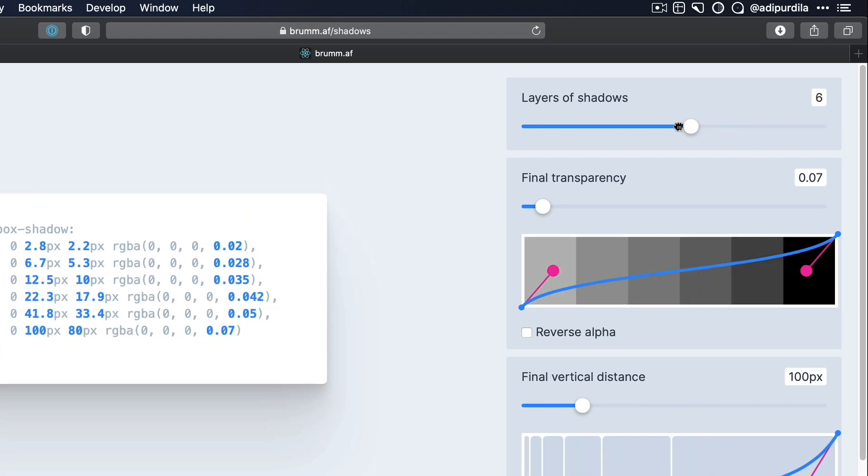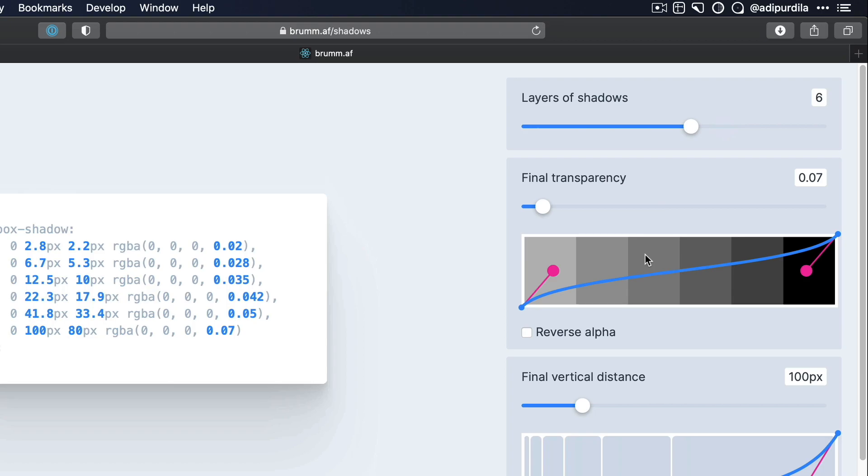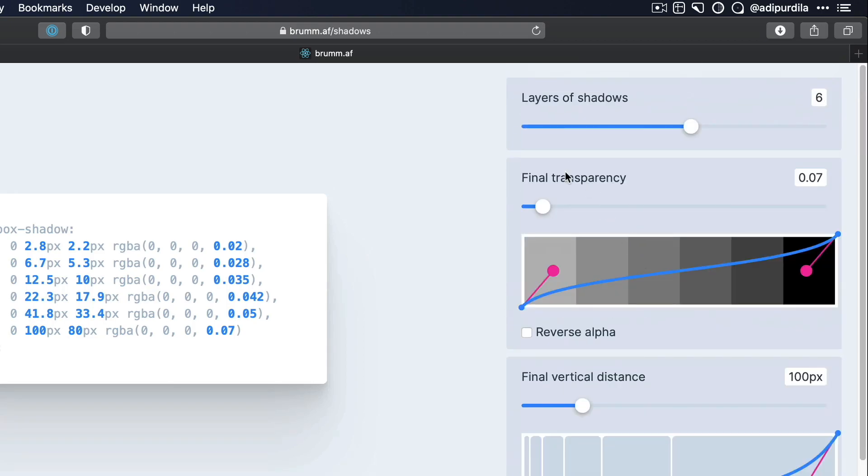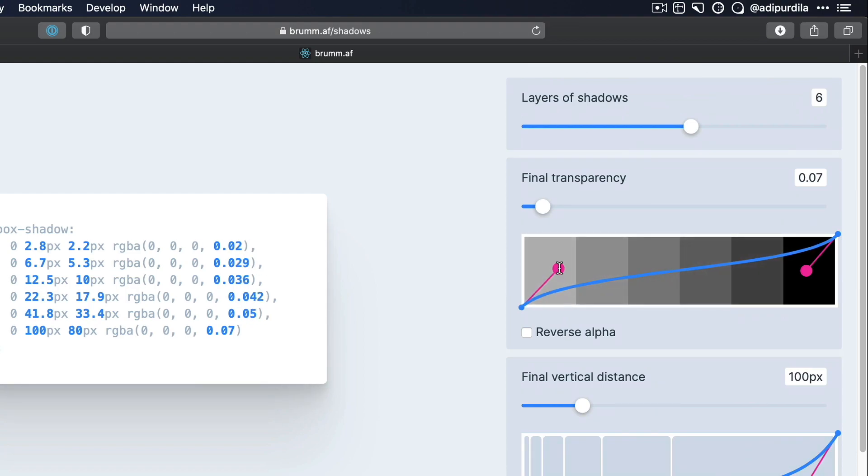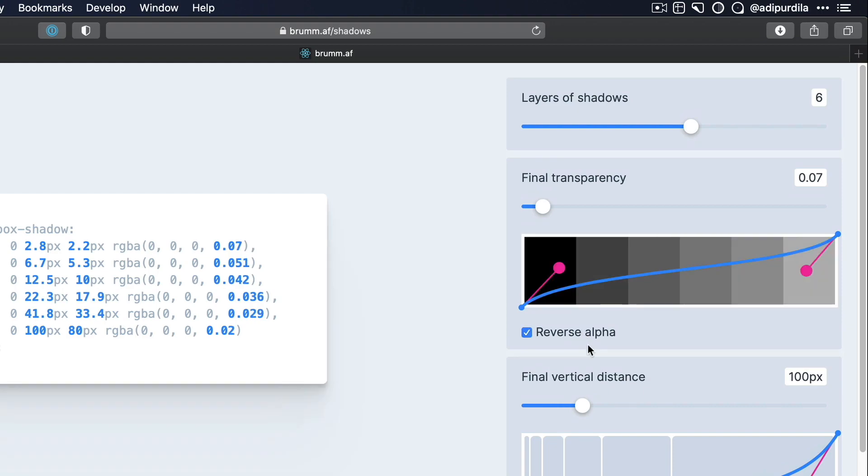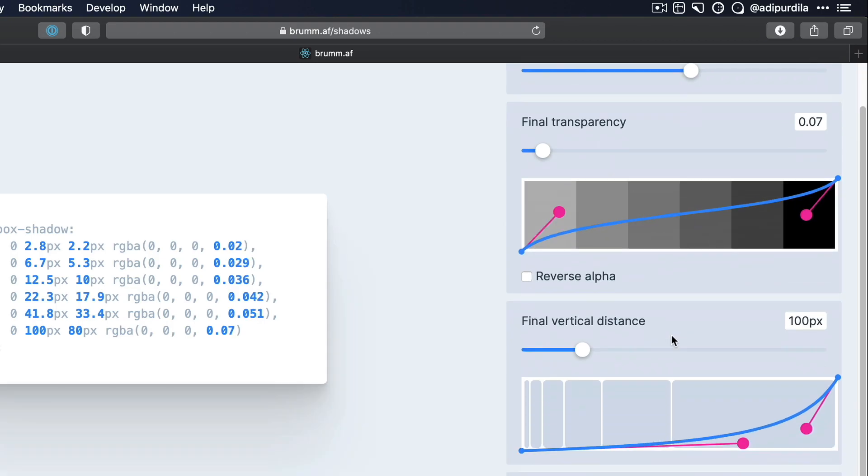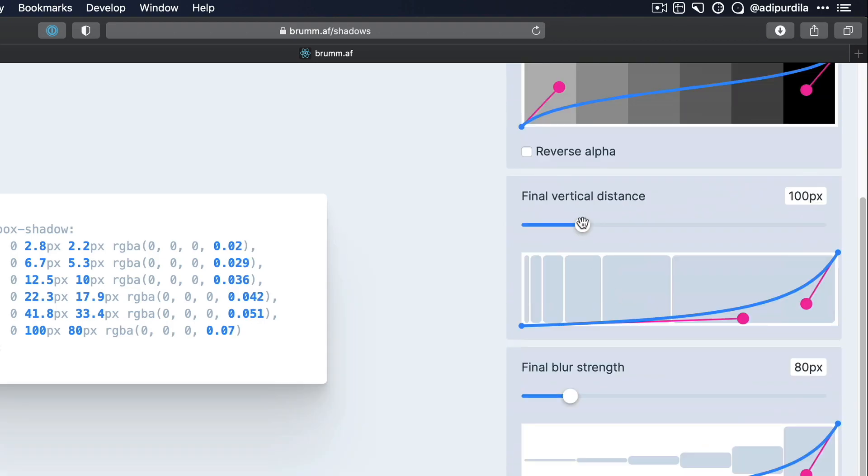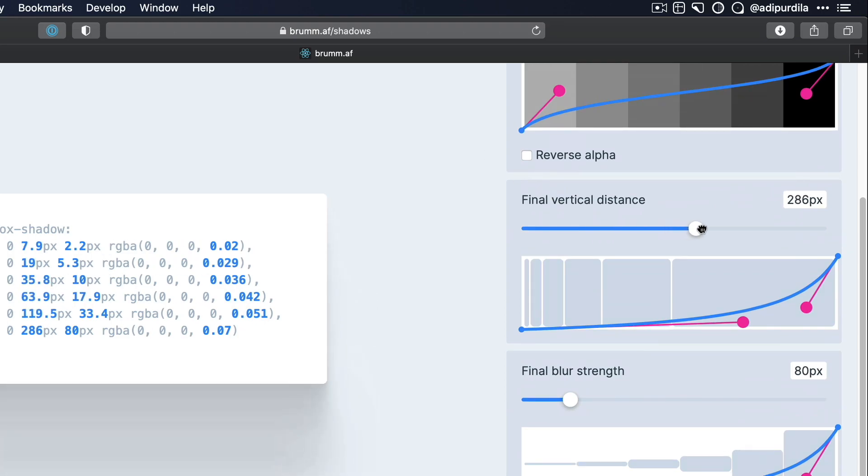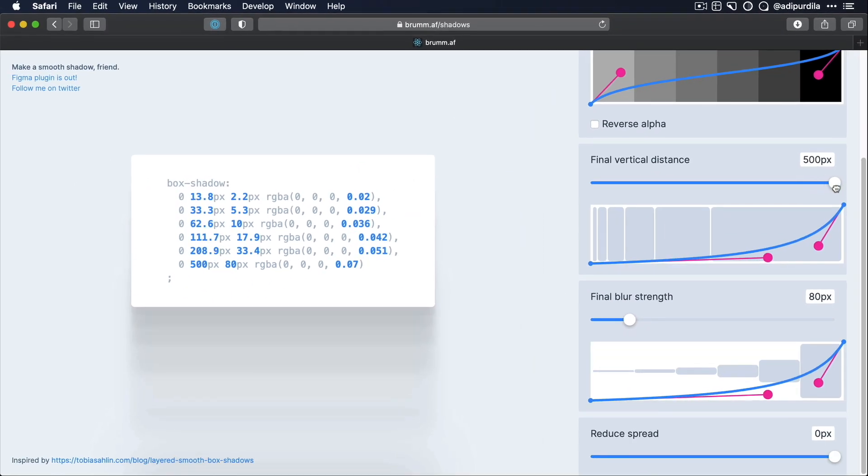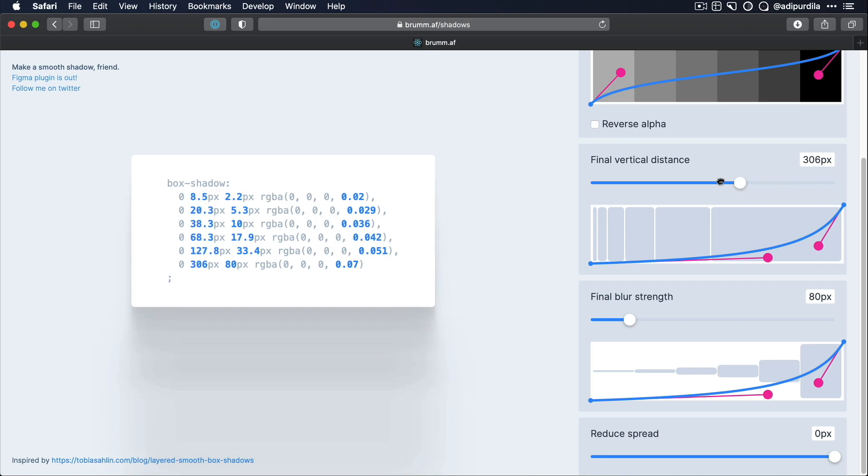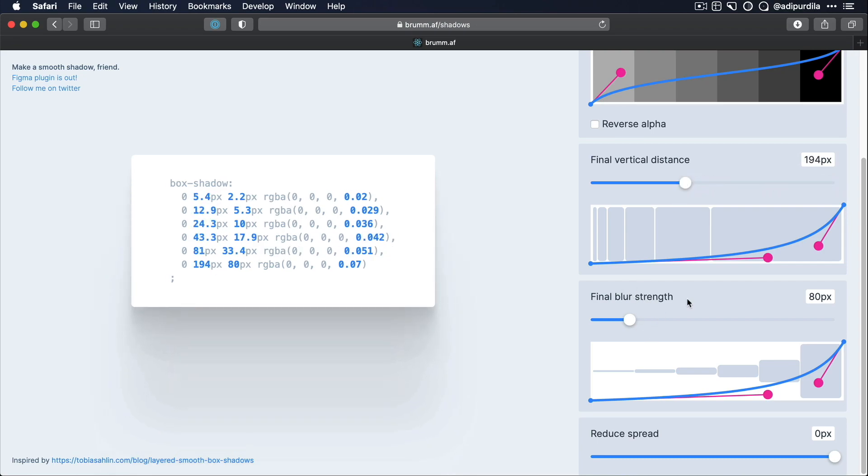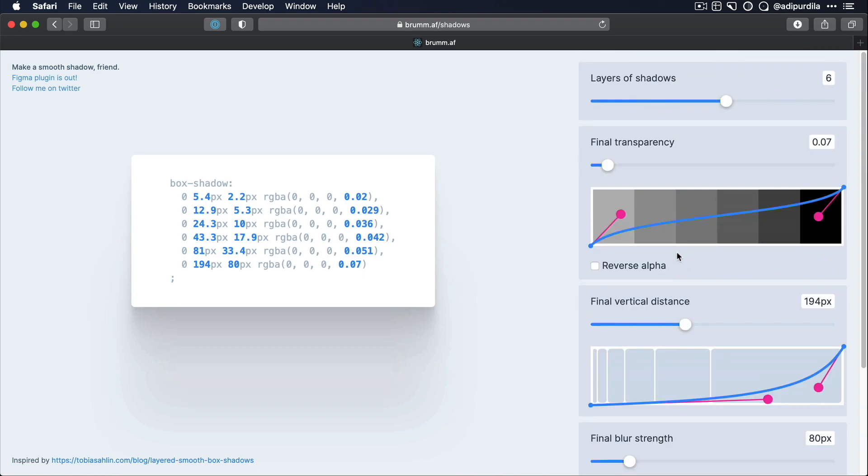Let's stick with actually six. Here, you have some additional controls. You can control the transparency of these shadows. You also have some handles here that you can play around with. And you can see the code changing and also the shadow changing here. You can reverse the alpha so you can show the more opaque layers first and then the more transparent ones. You also have the option to change the vertical distance between each shadow. And you can see that as I'm increasing this distance, you can start to clearly see the shadows being stacked here. You can also change the final blur strength or reduce the spread. So you basically can use these controls on the right hand side to tweak how your shadow will look like.